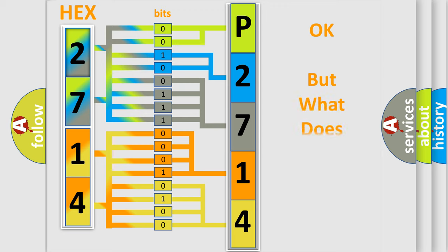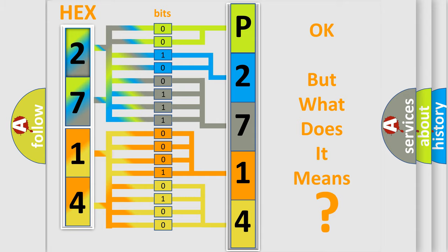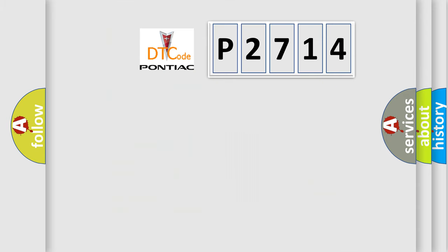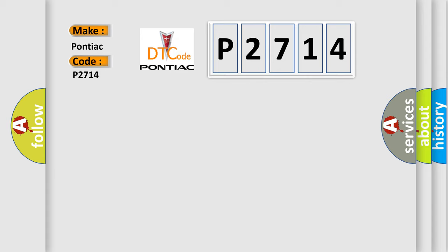The number itself does not make sense to us if we cannot assign information about what it actually expresses. So, what does the diagnostic trouble code P2714 interpret specifically for Pontiac car manufacturers?